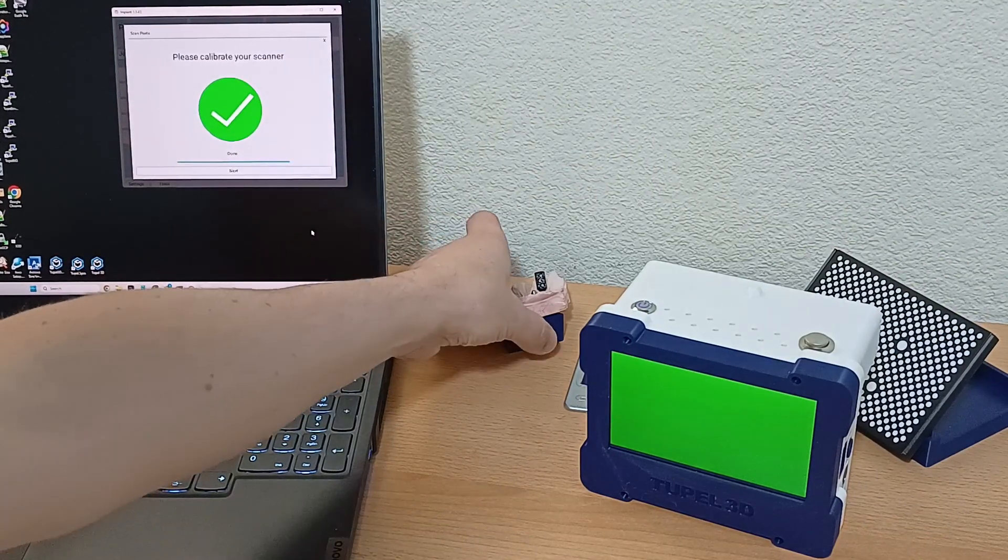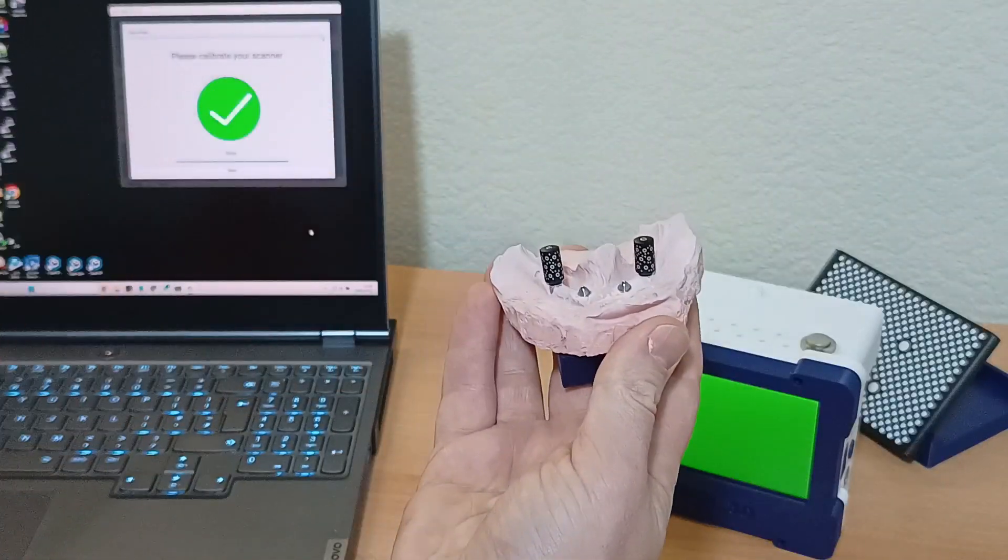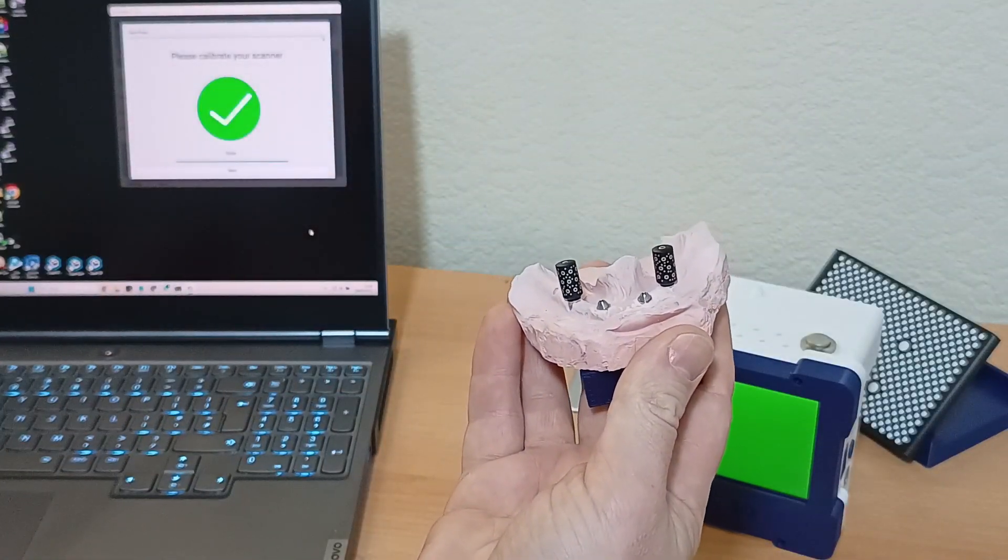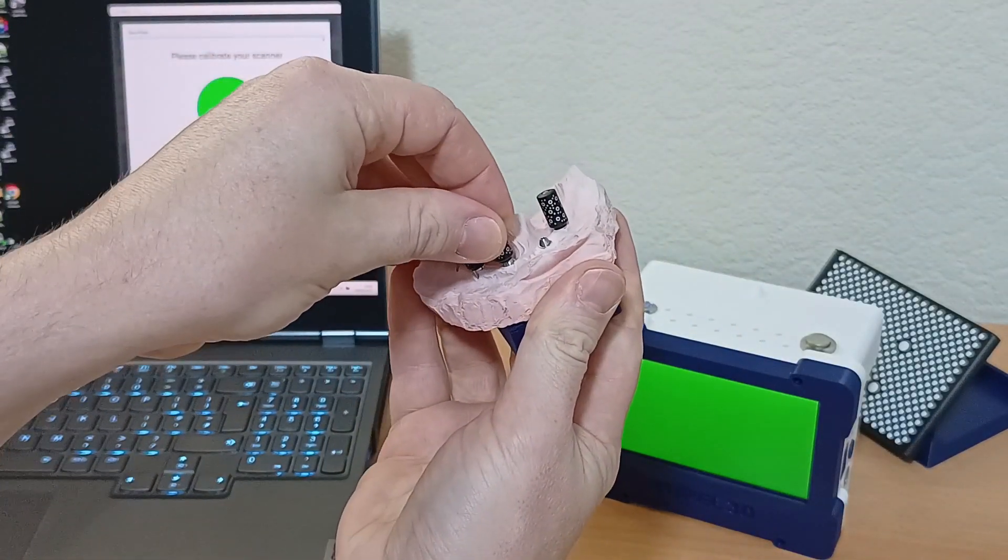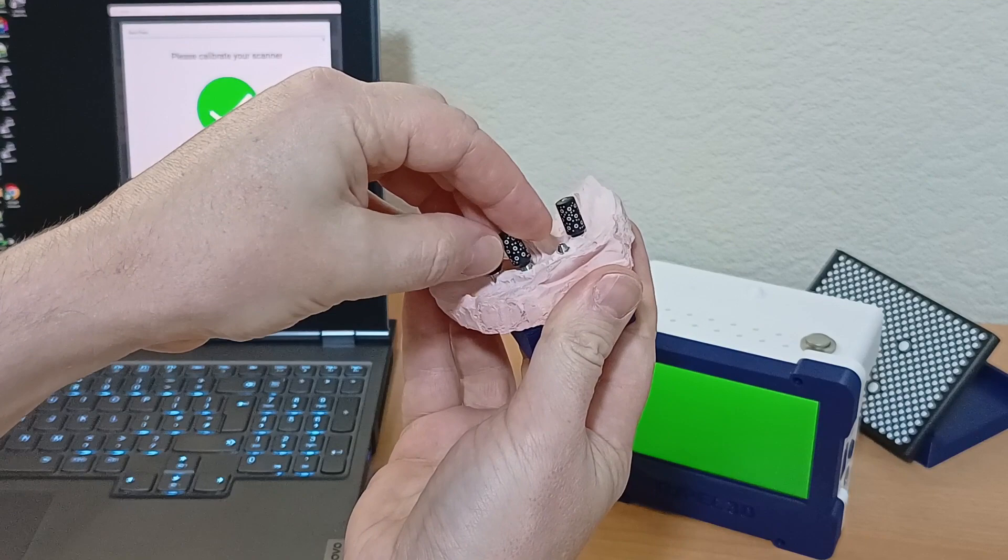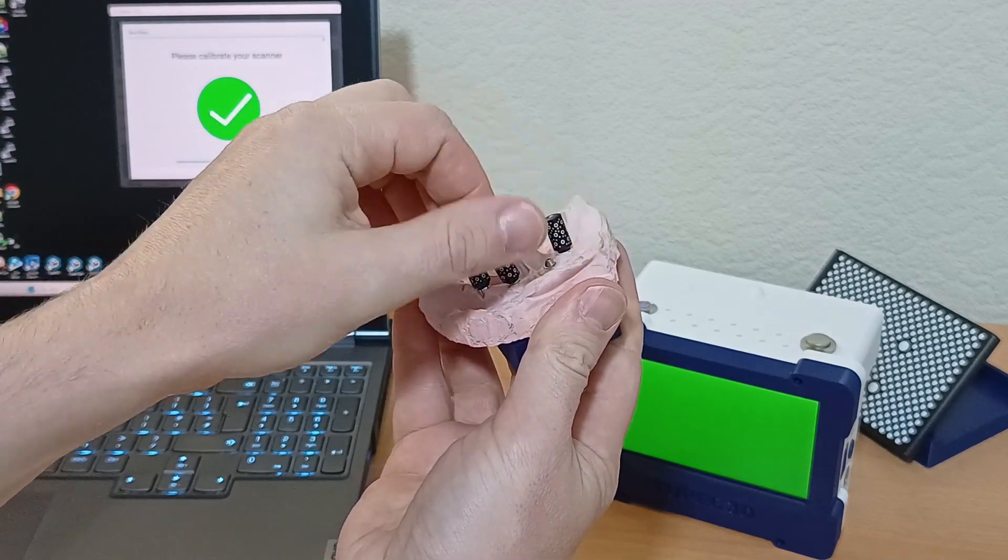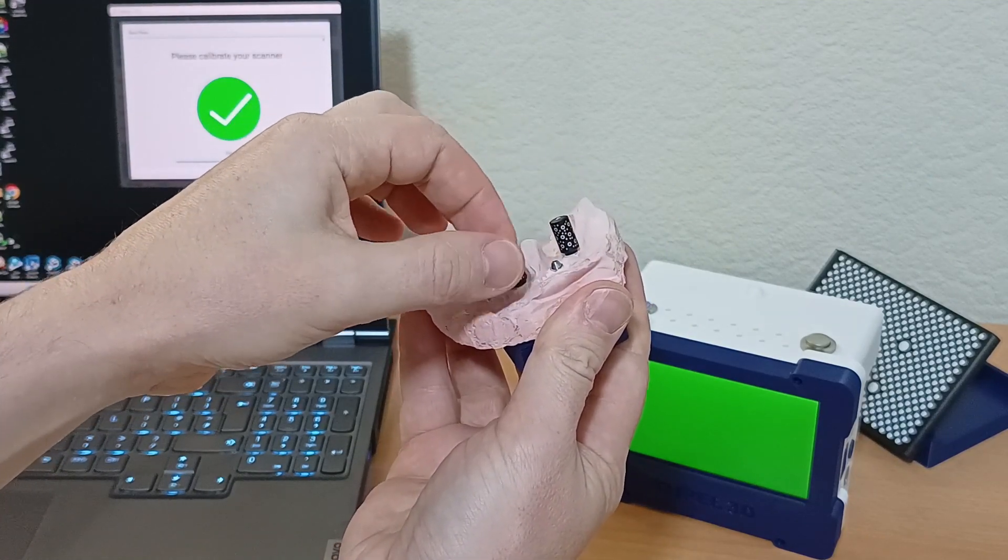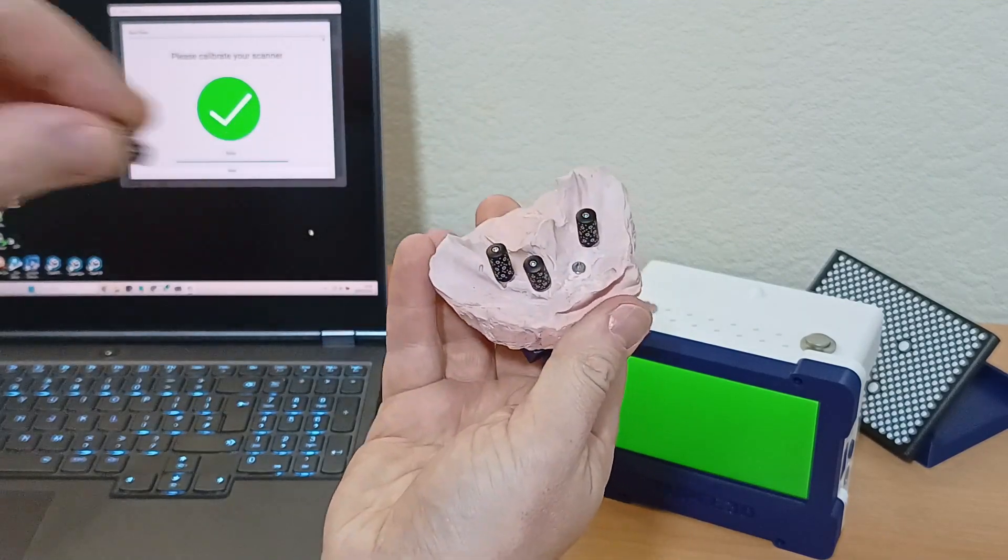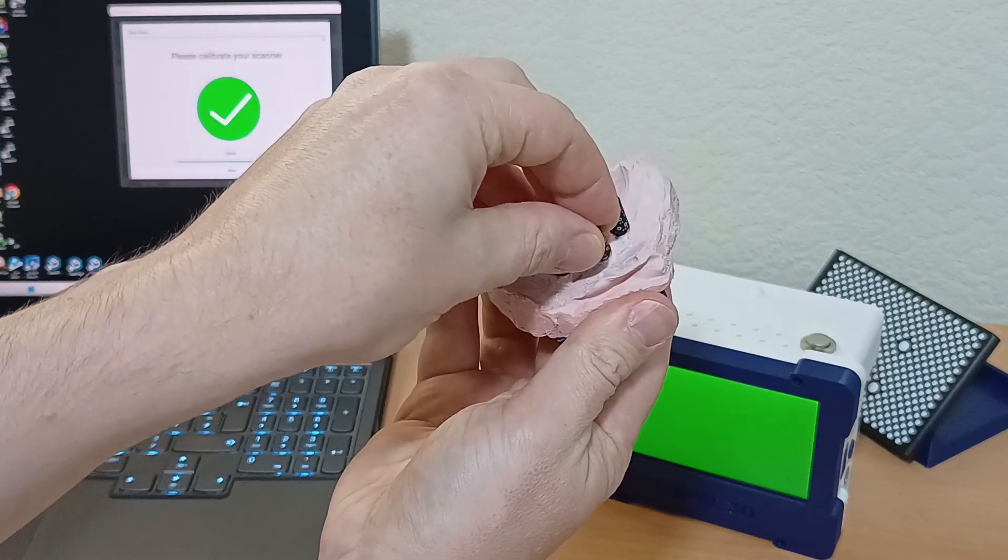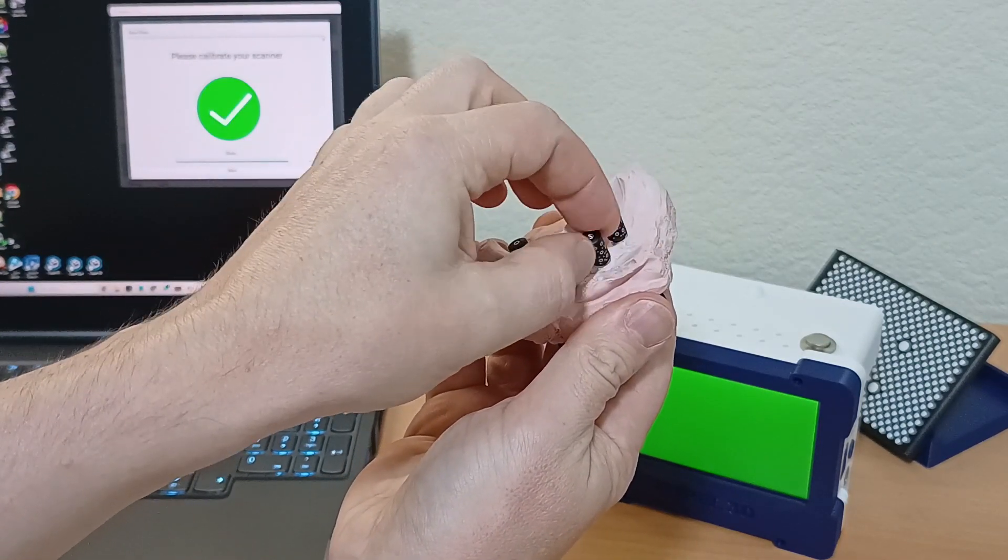The scanner is now ready to use, so we're going to screw in the marker posts to the abutments. Now the scanner is going to measure the position and angle of the abutments with extreme accuracy.